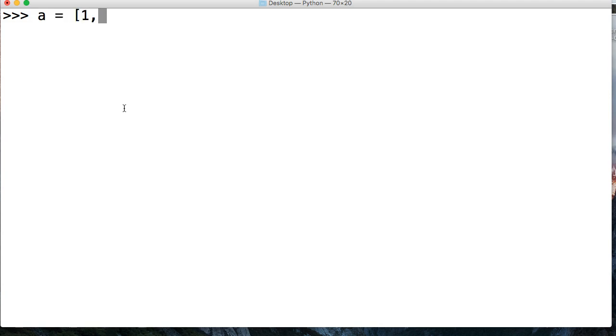First, we're going to create a list, and we're going to look at list comprehension just to refresh our memory. So we'll do A, and A is going to represent a list, so we're just going to do 1, 2, 3, 4, and 5, just like that.